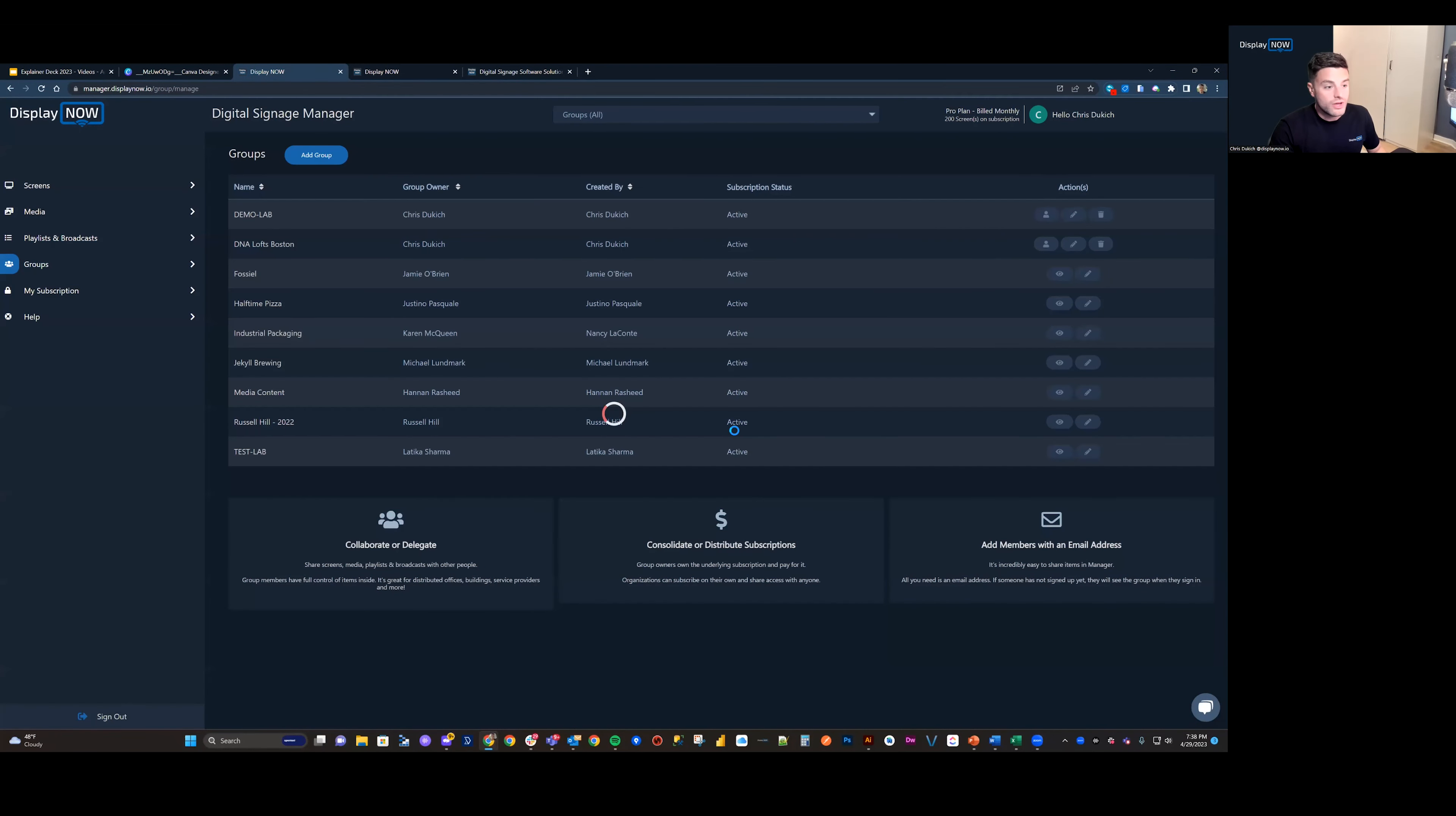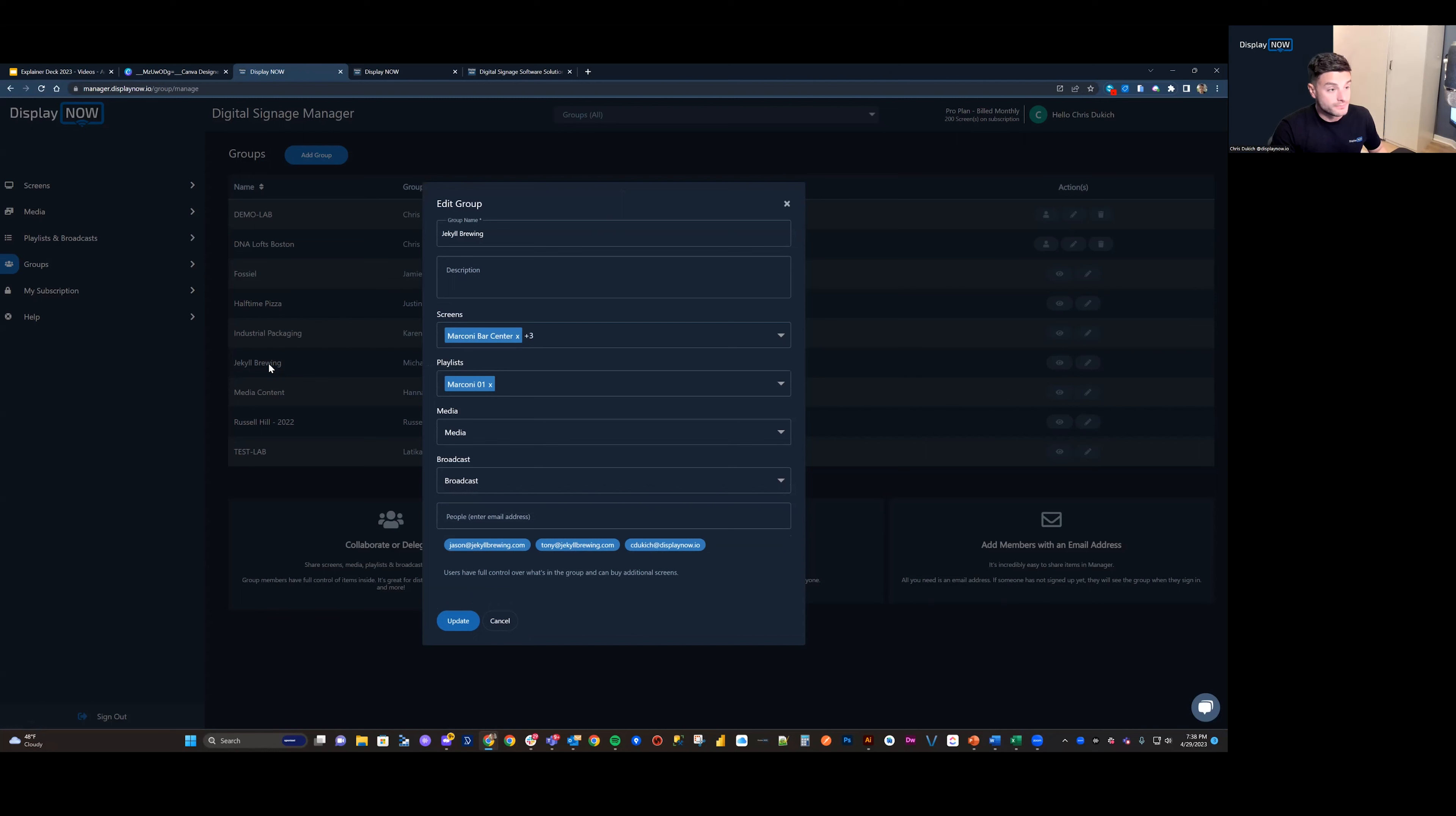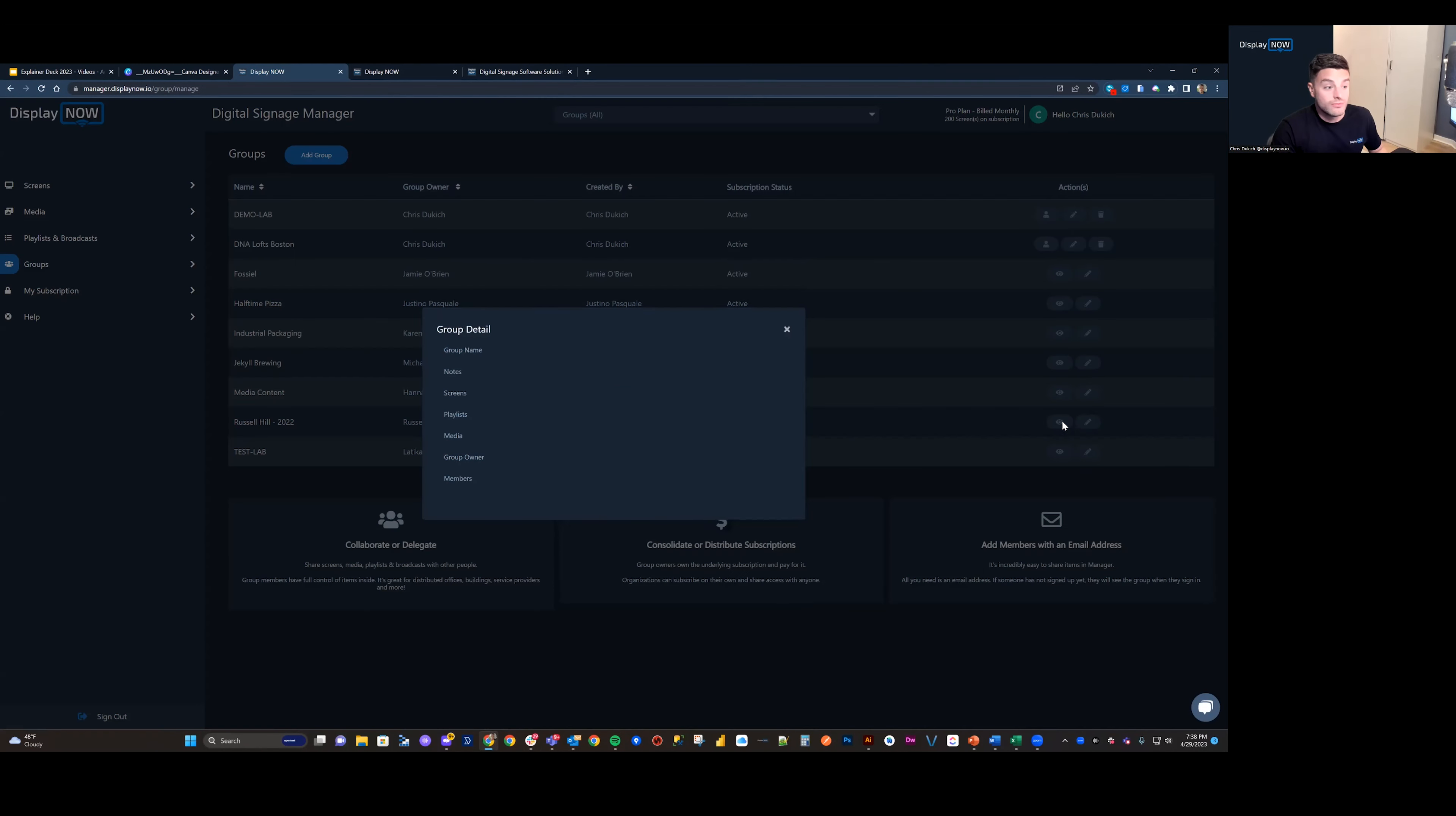In places where you are a member of a group, you have the same setup here. You can also view a group in that way and see it a little bit differently.